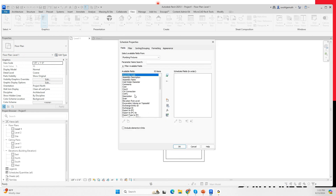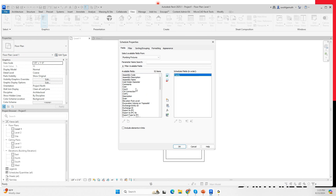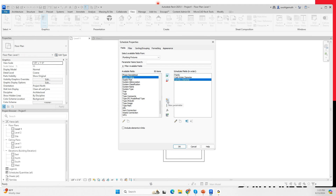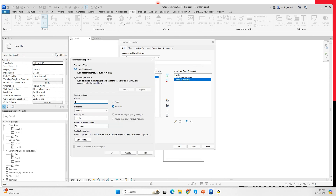I'm going to add to this plumbing fixture schedule the family fields — notice that the cold water diameter now appears in my schedule automatically in the project environment. Down here at the bottom I have my sanitary diameter. This button allows you to create project parameters from within the schedule itself. The project parameter dialog says it can appear in schedules but not in tags.